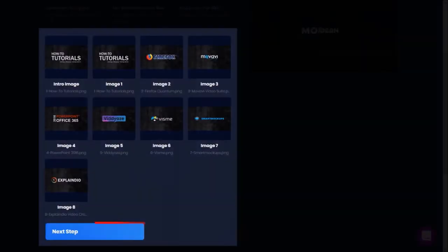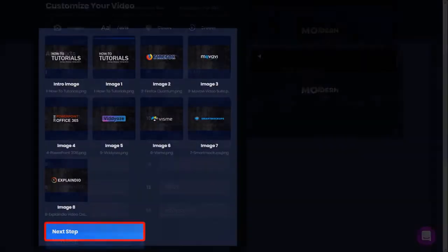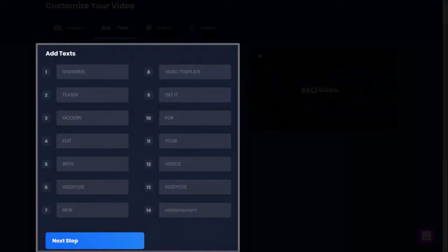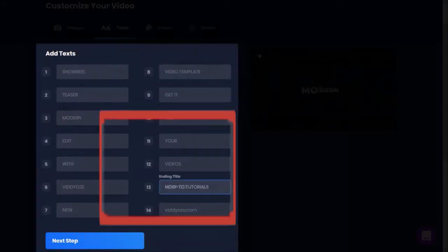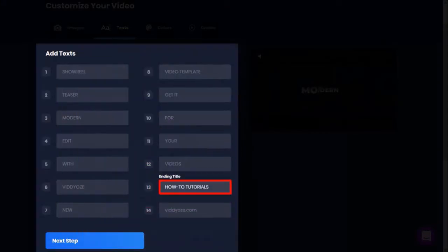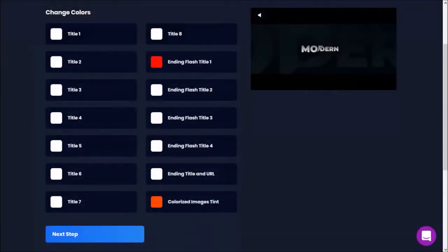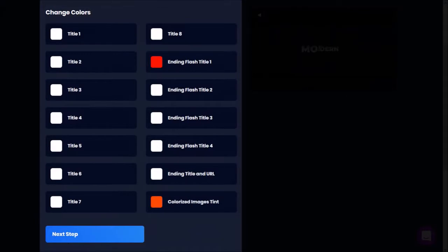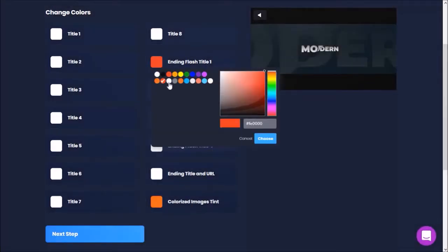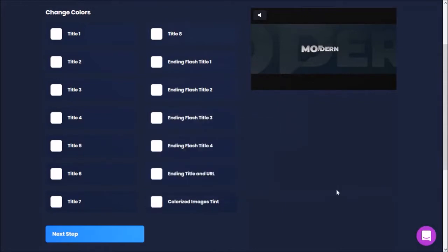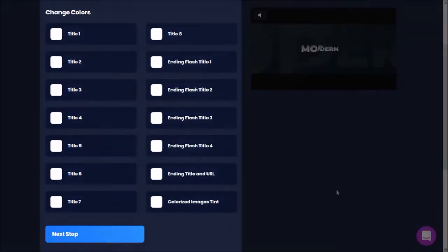I'll go ahead and upload all the rest of the images to the respective image placeholders. I'll click Next Step. Here we can enter text in these boxes — I'm only going to enter text in boxes 13 and 14. I'll click Next Step. In this tab, you can change the colors of various elements. I'm going to change both these colors to white, and then click Next Step.